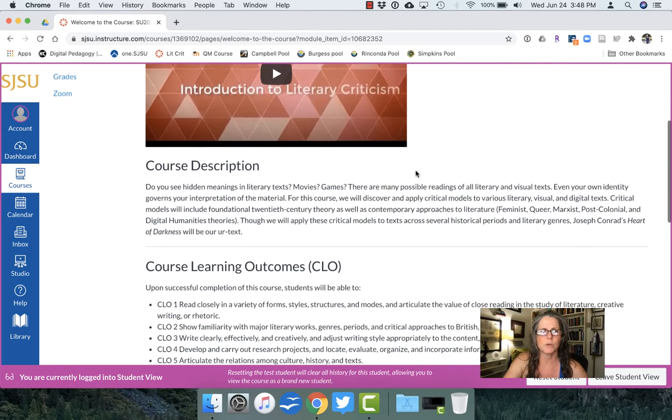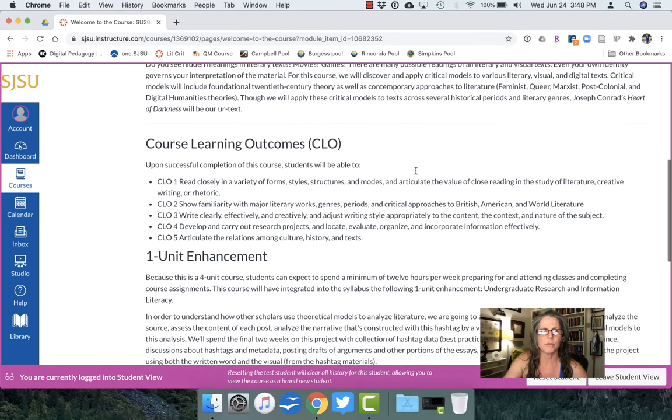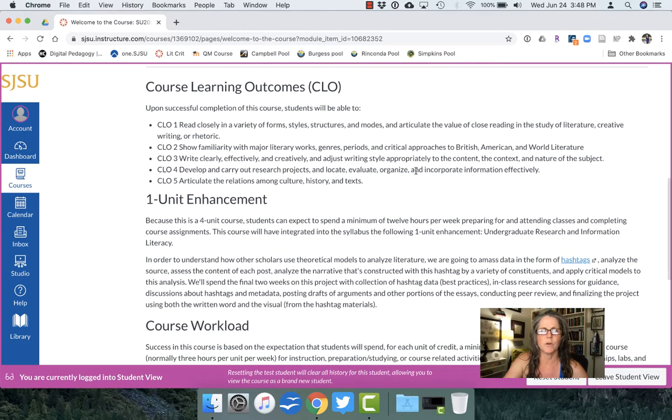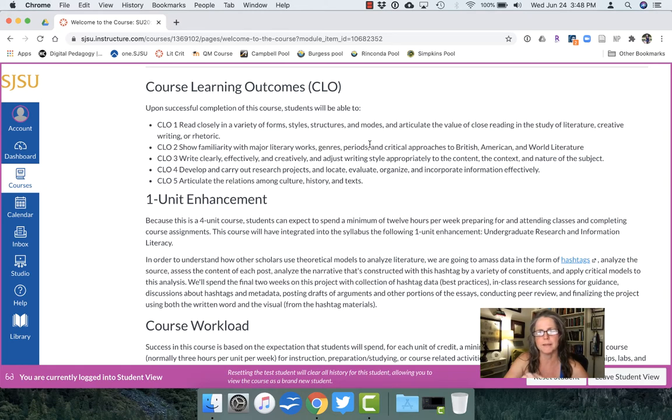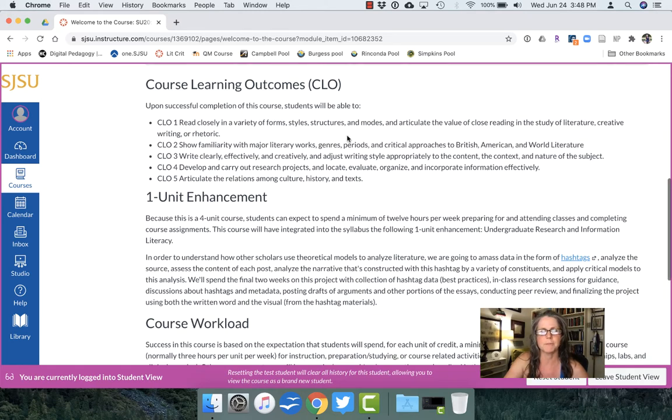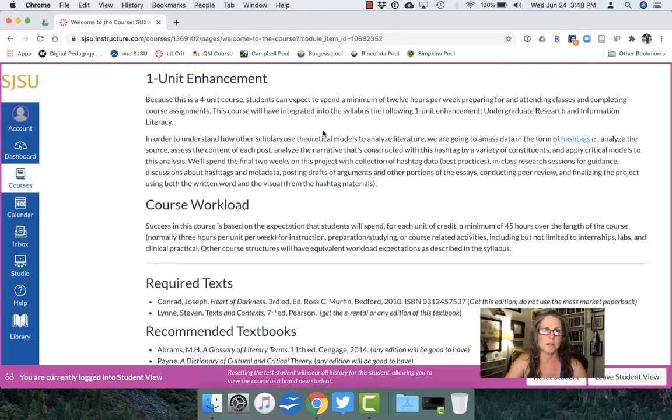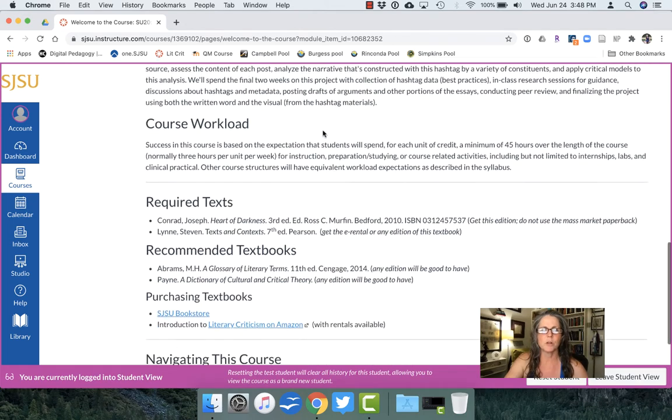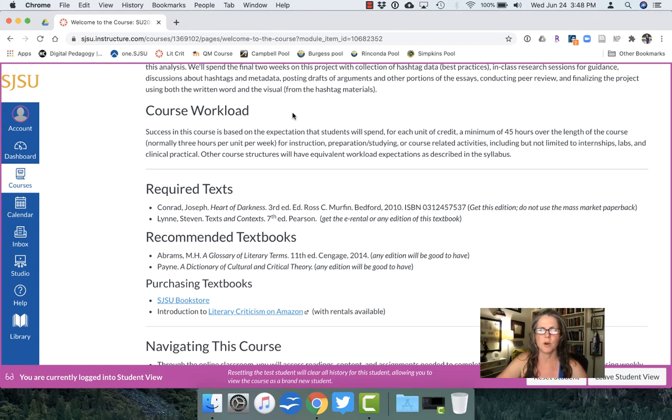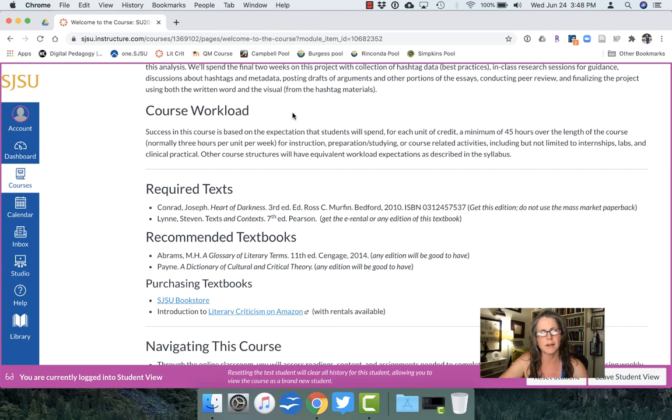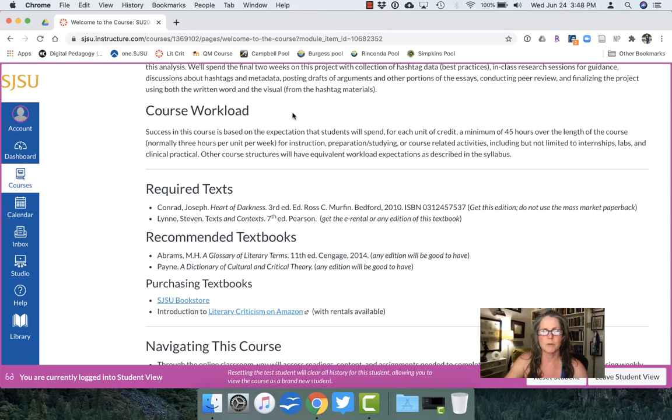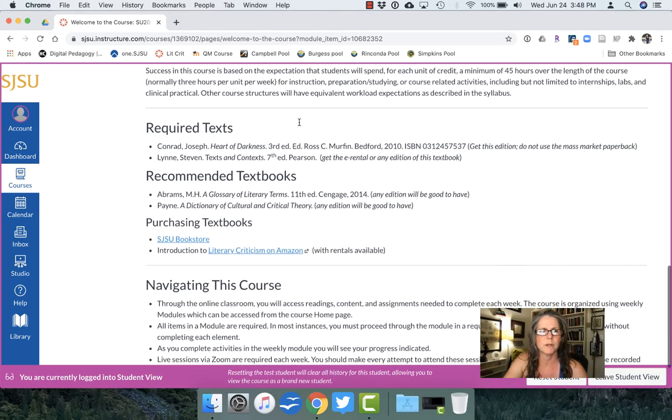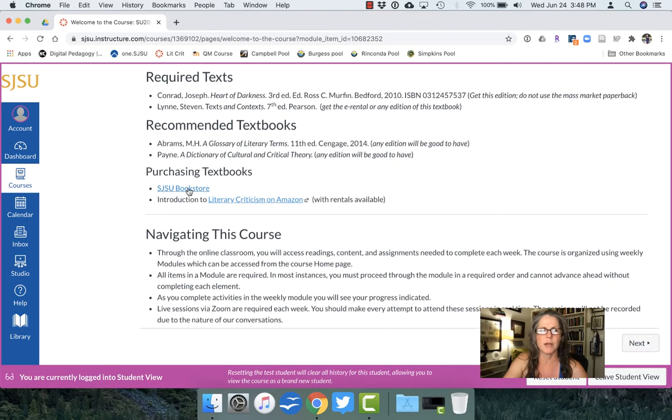We have the course description, the course learning outcomes which are required of all departments in the English also by the English department. It's a four unit course so we are obligated to tell them what is that extra unit worth in terms of the work that they're doing so that's described. The course workload is very important. It's also required because even before we went online students needed to know how much they were required to do so they could slot in how many classes they could take along with the other things that are required in their lives because most of our students work. The required text this is all in the first page of this module so all the important stuff and also how to order them immediately.